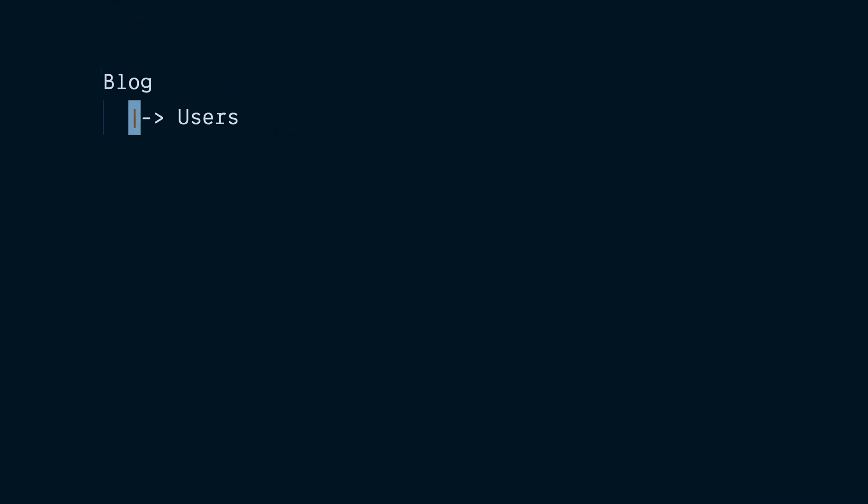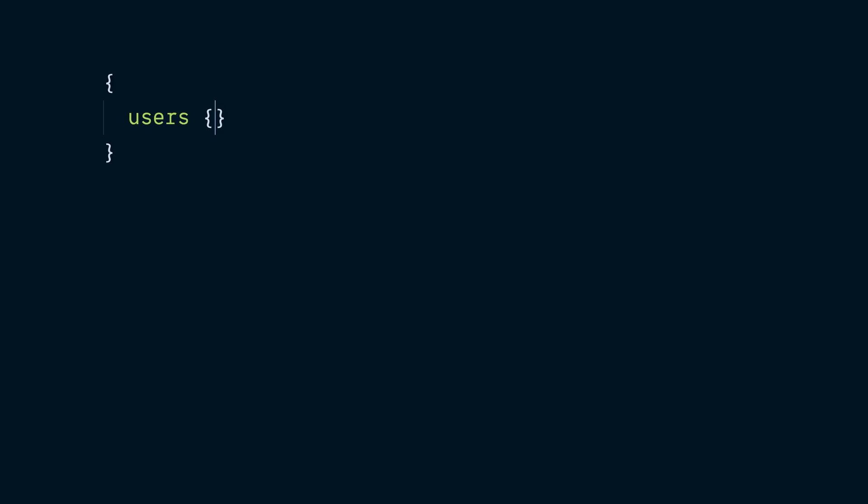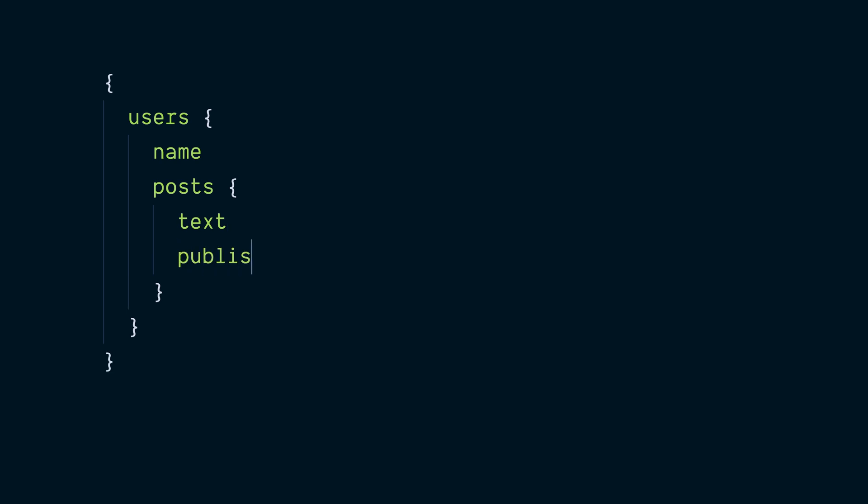In more complex software systems, it's common to introduce the idea of related data. A user on a blogging site, for instance, may have many posts, which contain text and a published at date. To model this in GraphQL, we can define posts as a field on user. Now, when we query for users, we can also query for their posts, getting a list of posts for each user returned inside of the user data.